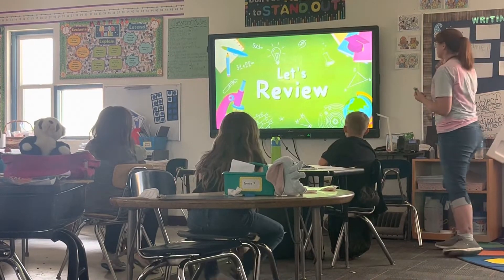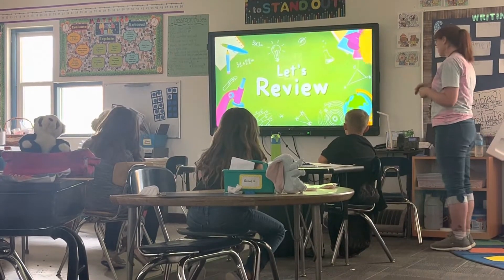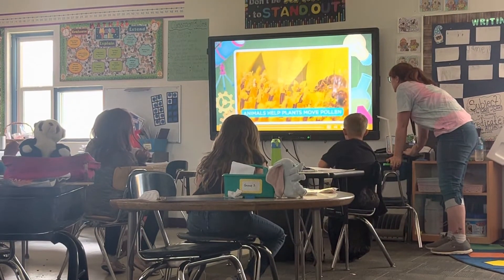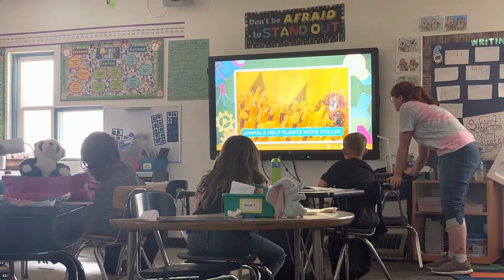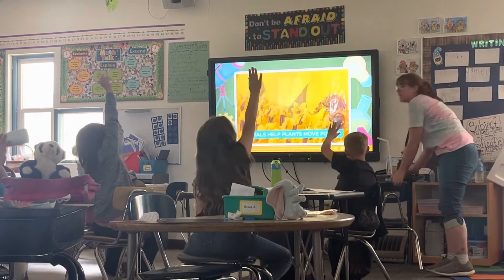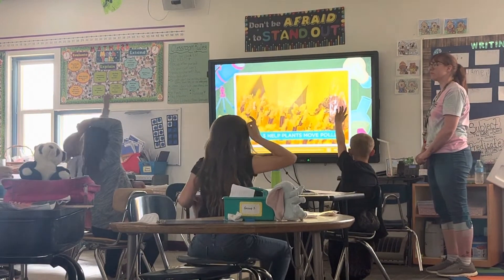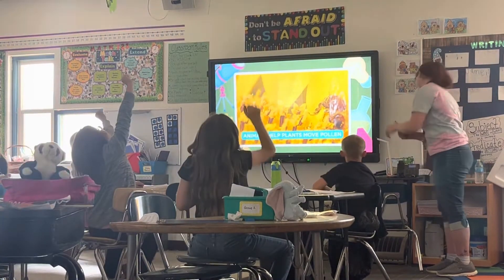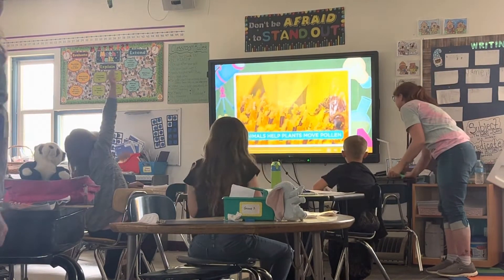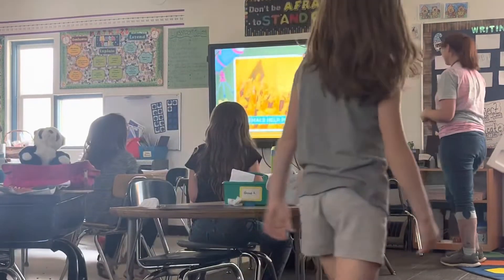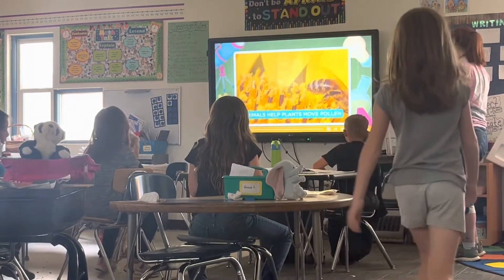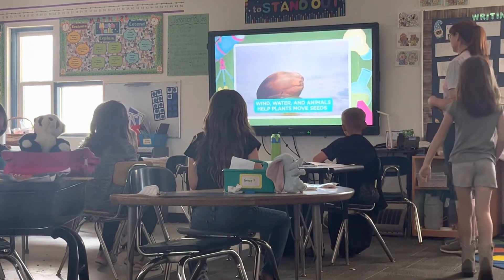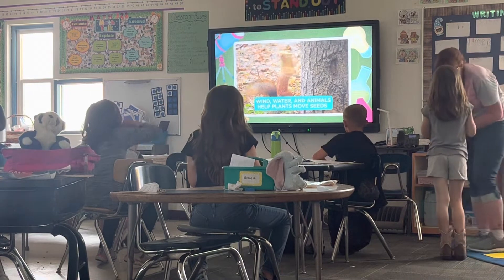Let's review our through view. Today, we learned that animals help plants move. What is that guy? A bee! He is a honeybee — a pollinator! Wind, water, and animals also help plants move their seeds.